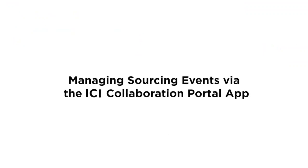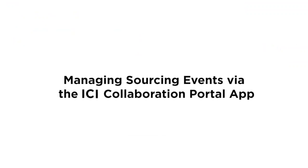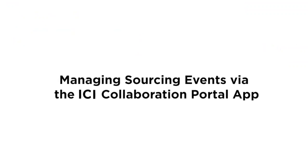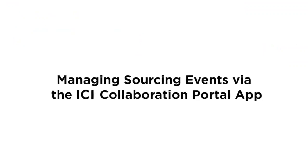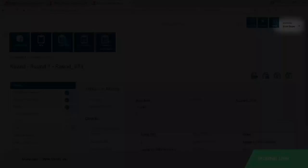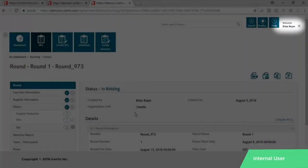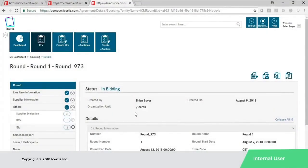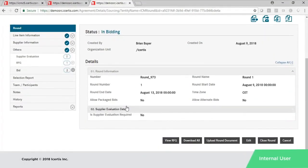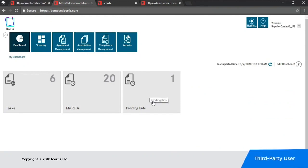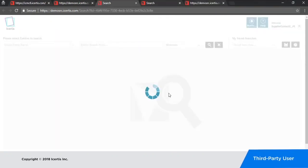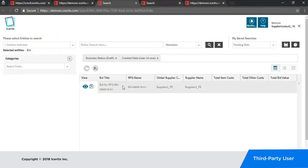One common use case for the portal is to facilitate sourcing events with your suppliers. After issuing an RFQ, you can easily invite suppliers to the portal and then set up and open a bidding round. Your suppliers can then quickly view and act on their pending bids with the help of an intuitive ICM dashboard.